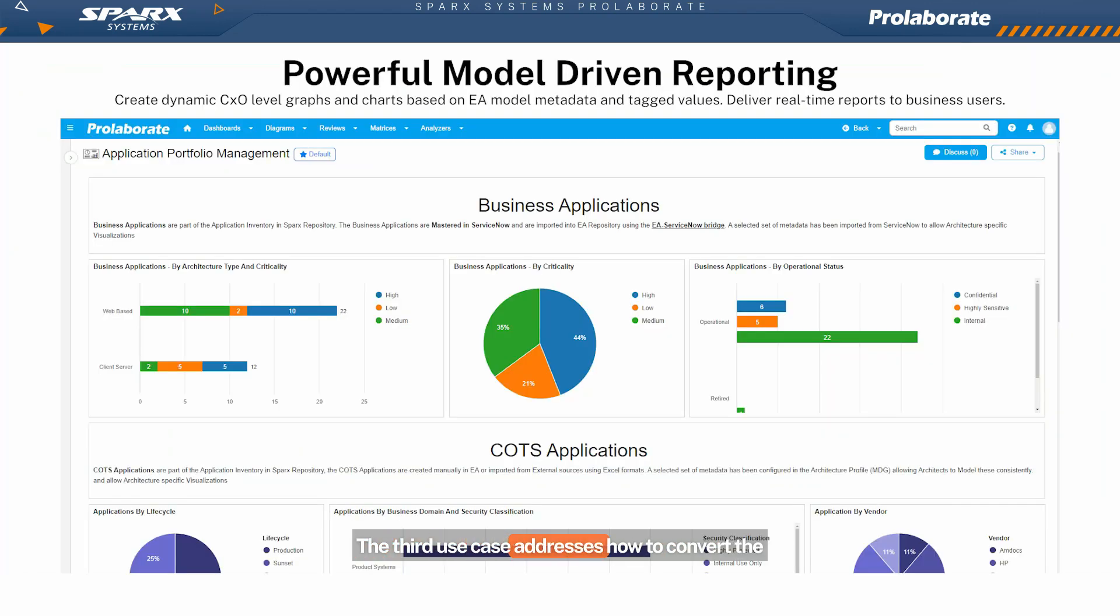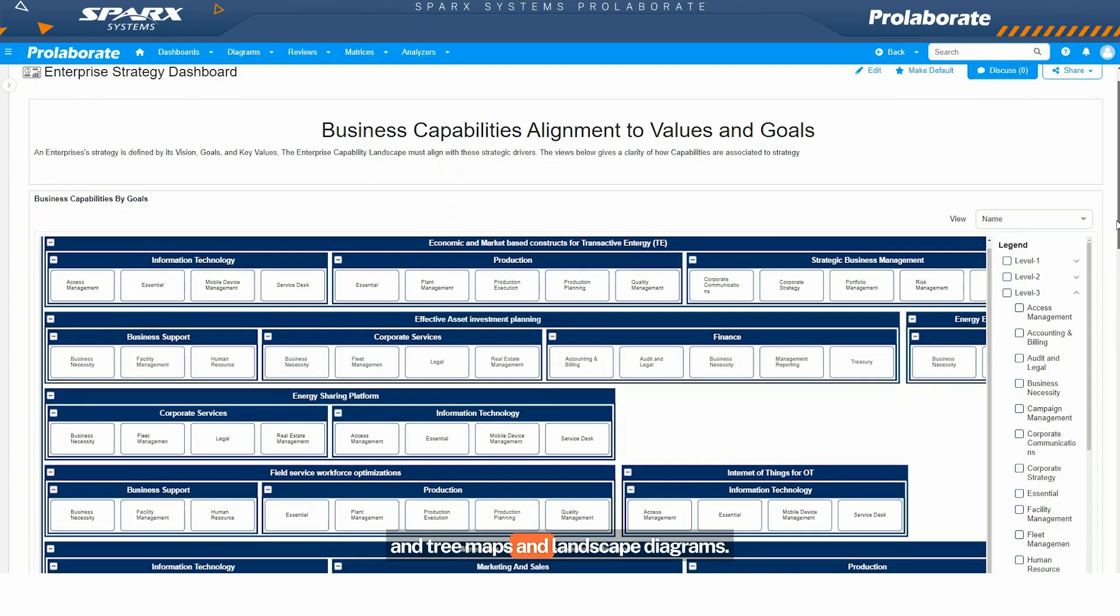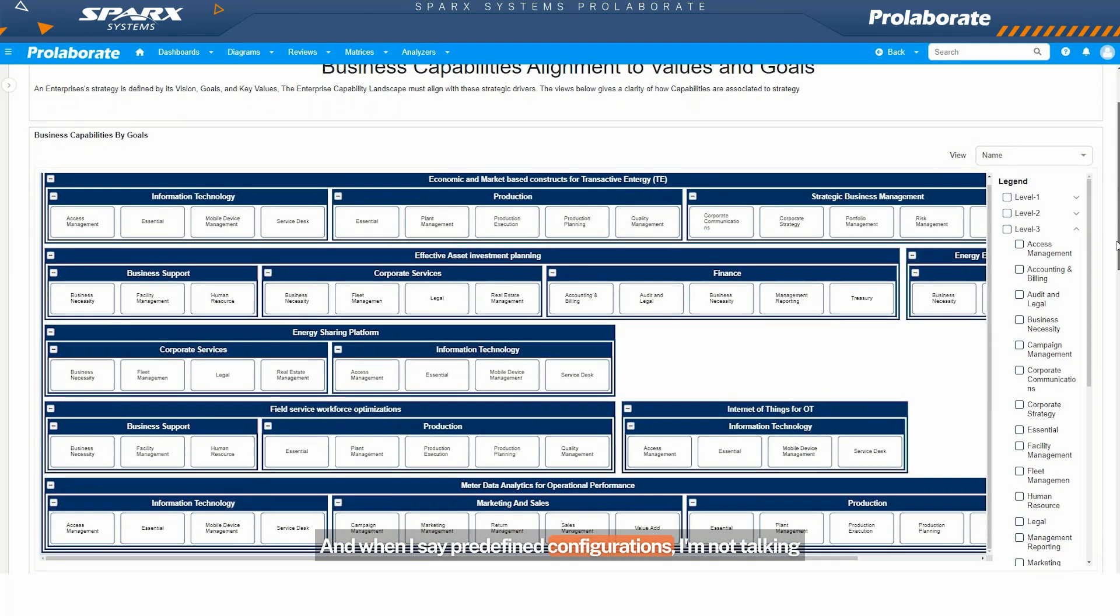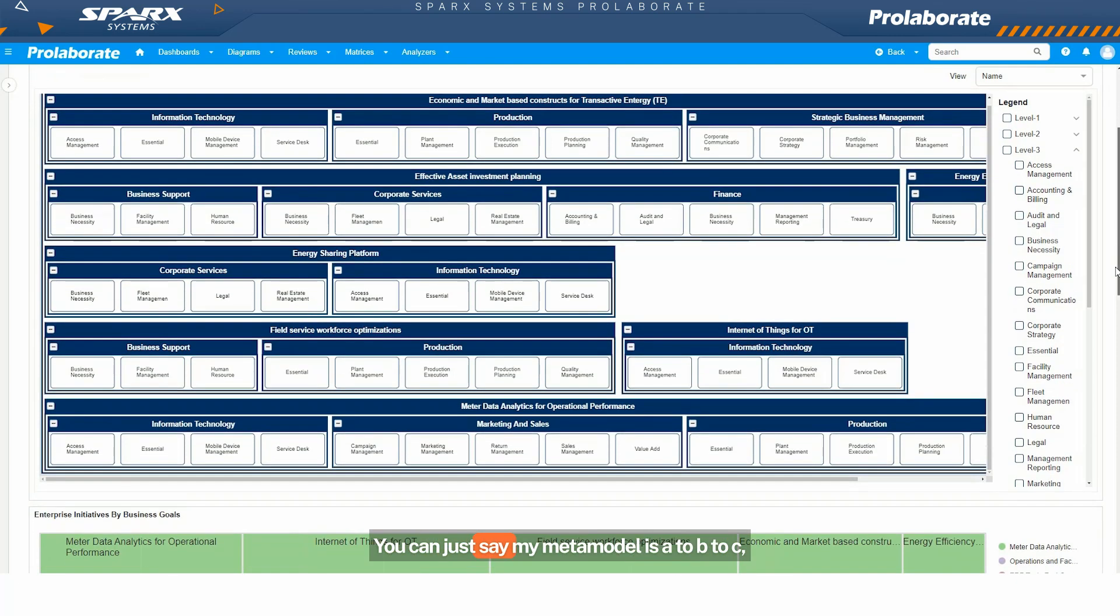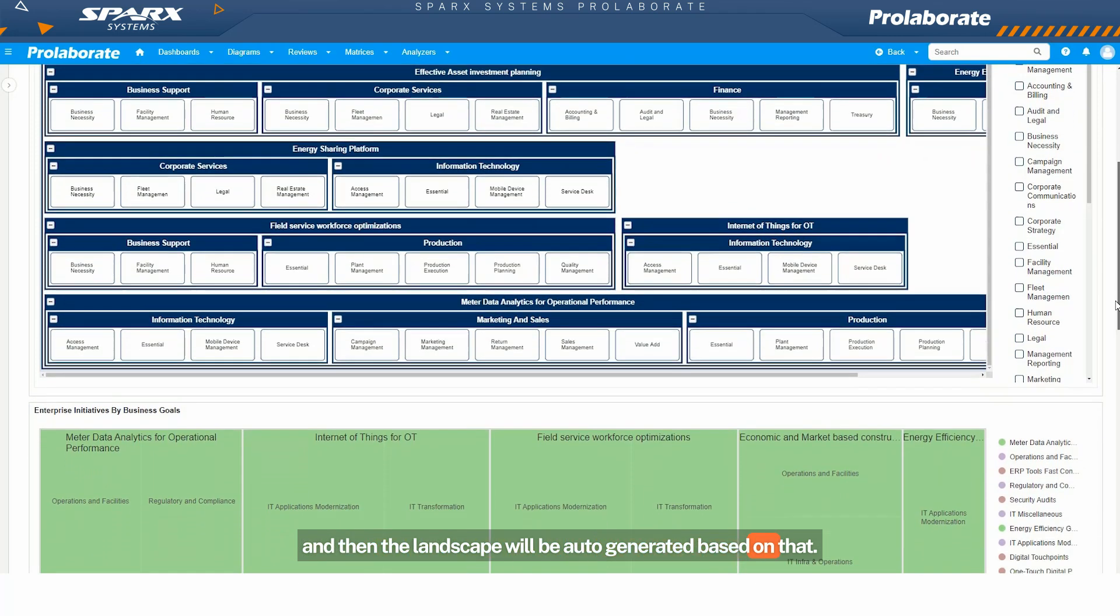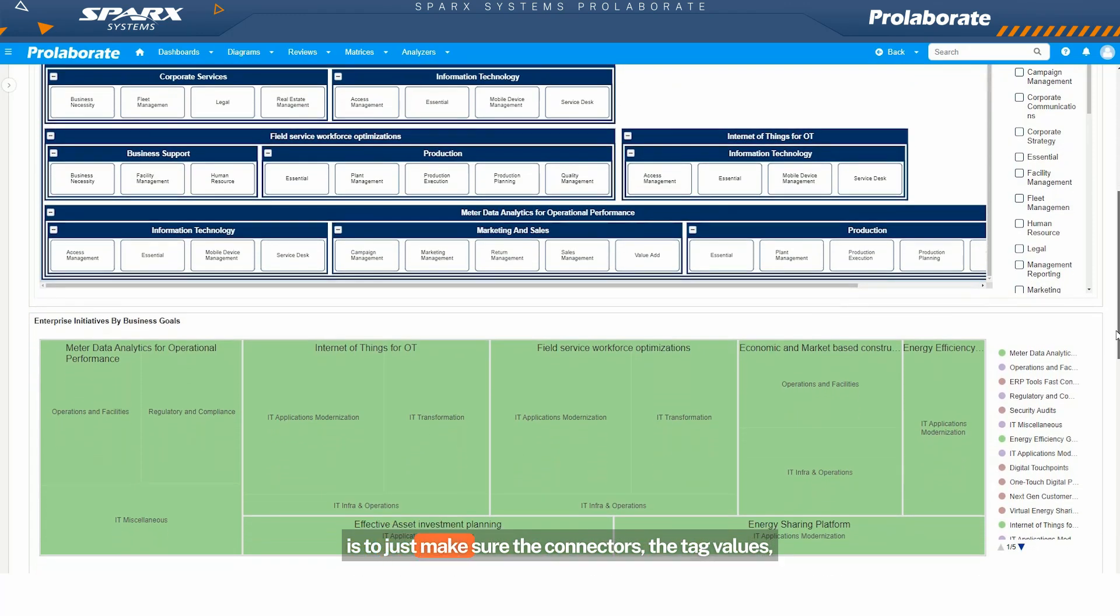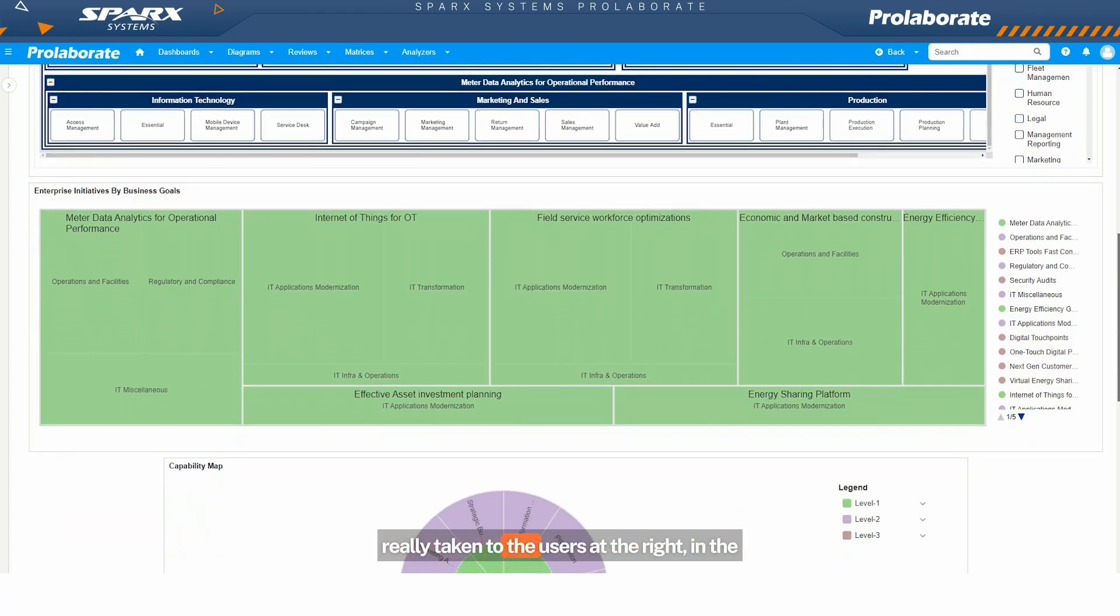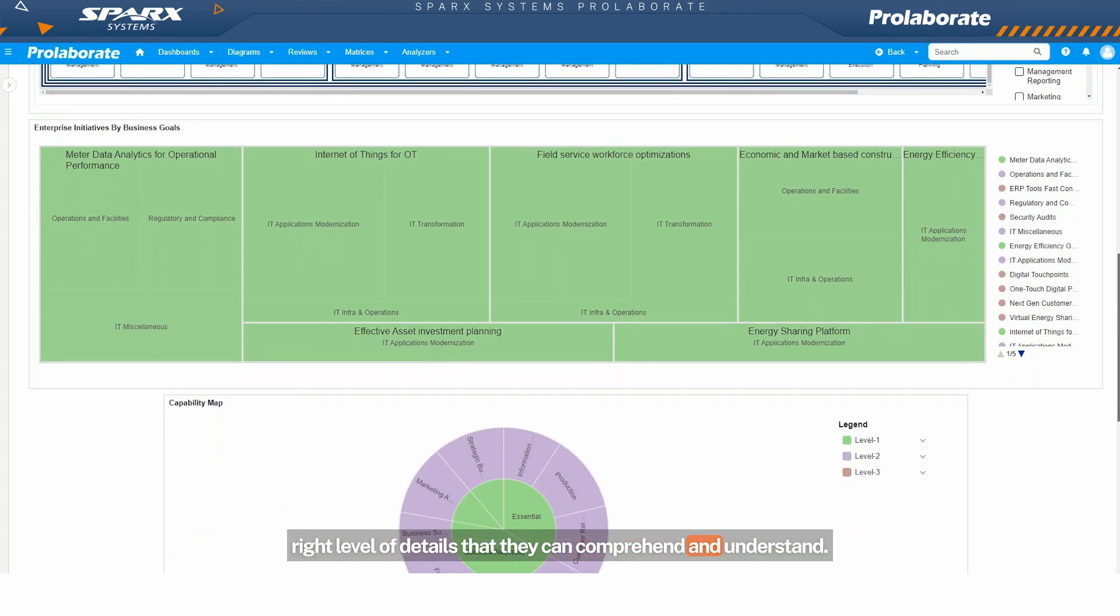The third use case addresses how to convert the data accumulated in EA over several months or even years of modeling efforts into something appealing to users who are not familiar with EA. So we have the heat maps and tree maps and landscape diagrams. All of these are auto-generated based on some predefined configurations. And when I say predefined configurations, I'm not talking about SQL queries or scripts or anything like that. You can just say my meta model is A to B to C, and then the landscape will be auto-generated based on that.